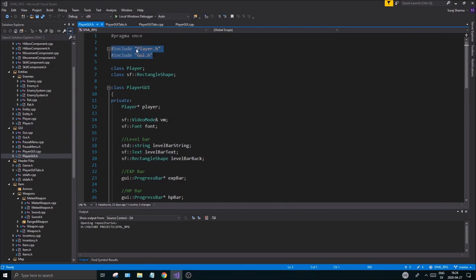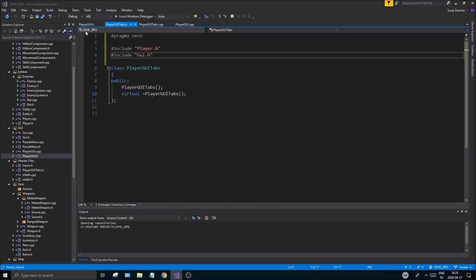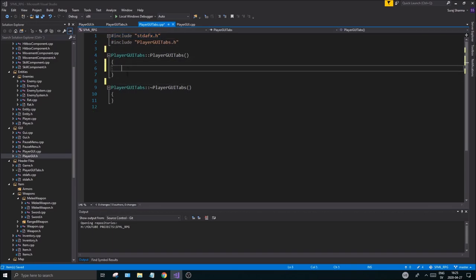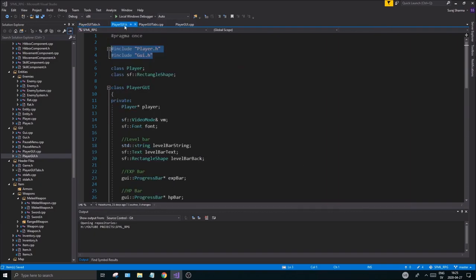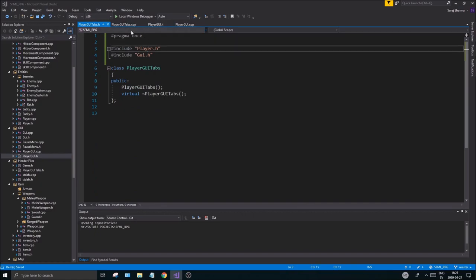Open your PlayerGy.h and you'll see all the things you have there. Copy those two include lines and put them into your new header file PlayerGyTabs.h. Also make sure you have your pre-compiled header file on top in the cpp file. Keep these together.